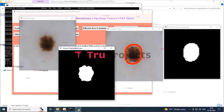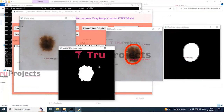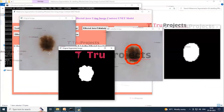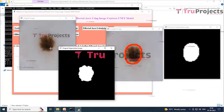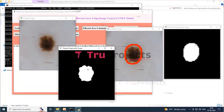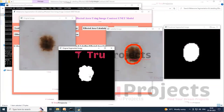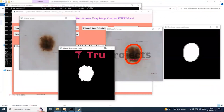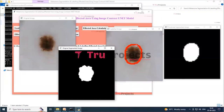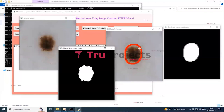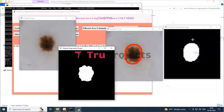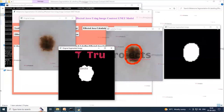In the output, three images are displayed: the first is the original image, the second is the segmented image showing the detected and segmented melanoma region with labeling, and the third is the predicted segmented image with the affected area marked. After reviewing, we close these images.